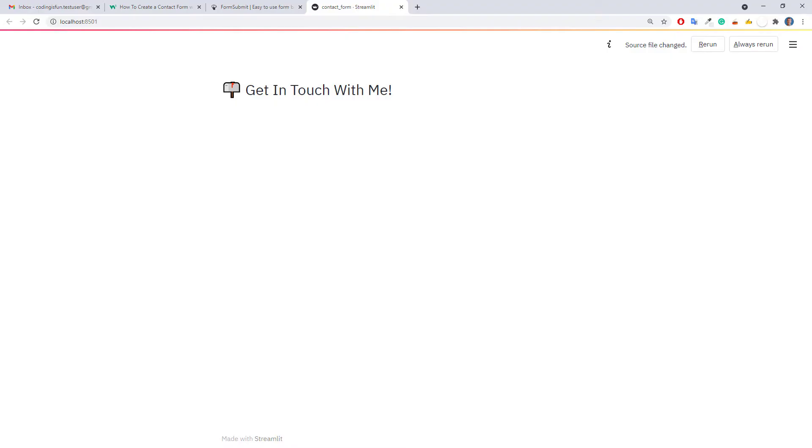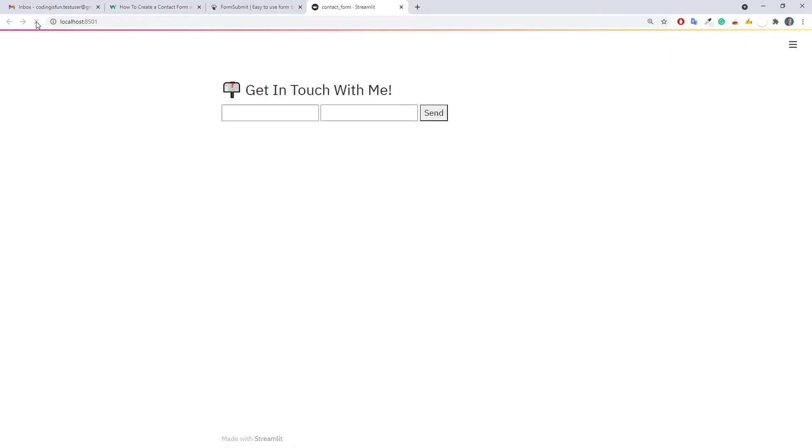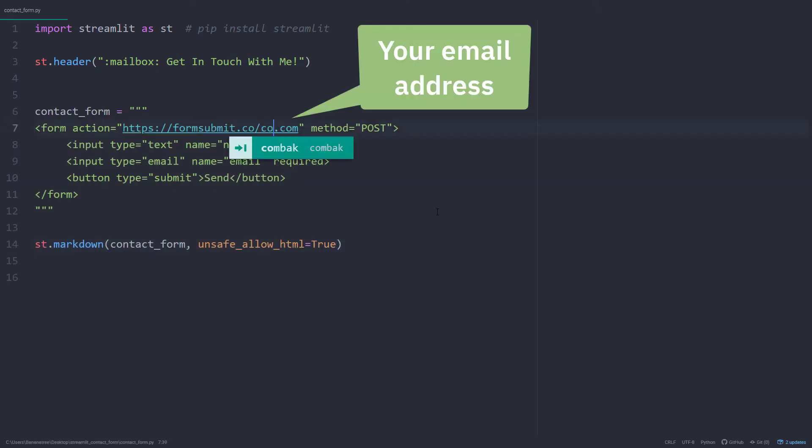Okay, after saving the script and refreshing the web app, we will see our contact form. We will take care of the styling in just a moment, but before that, let me switch back to the script and change the email address.